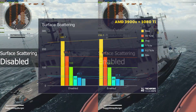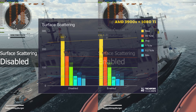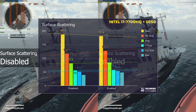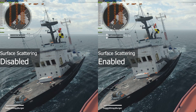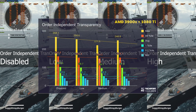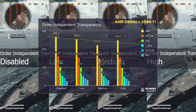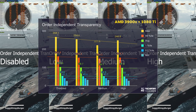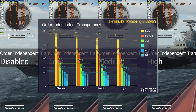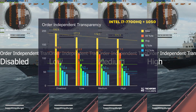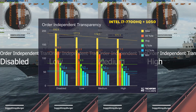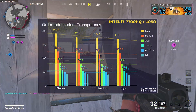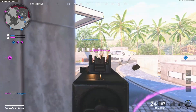Then surface scattering — absolutely no difference between disabled and enabled on both my 1080 Ti and my 1050. Order independent transparency both resulted in a downwards trend for maximum FPS the higher the option was set. However, average FPS wasn't too affected, nor was the 1% or 0.2%. The only thing that seemed to drop reliably was the maximum FPS achieved.